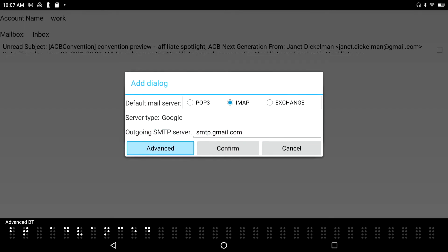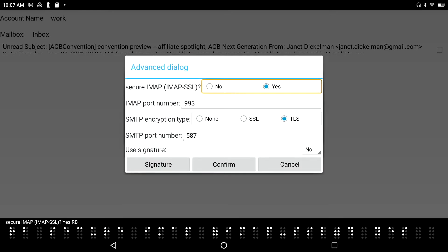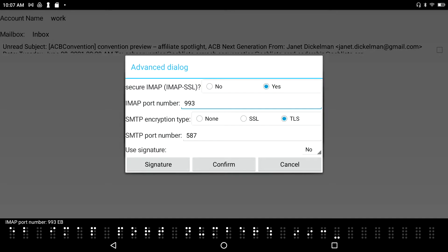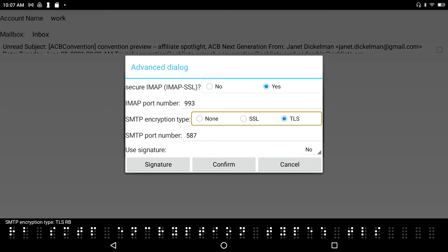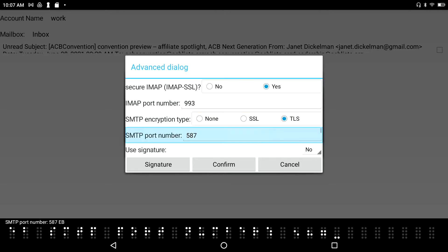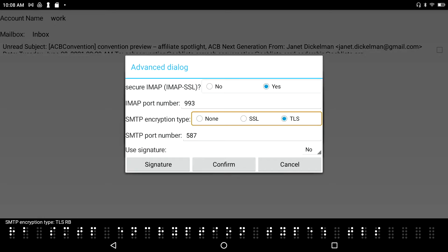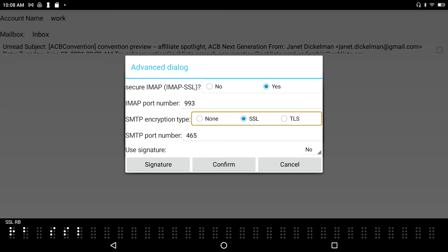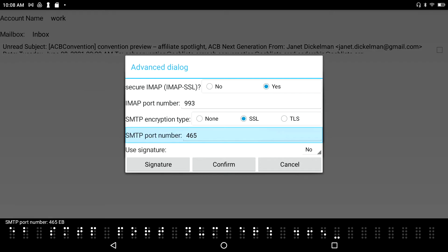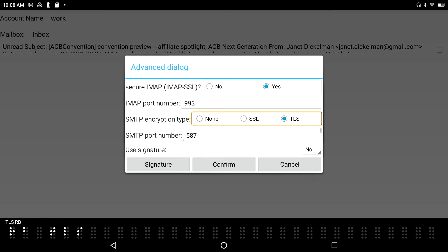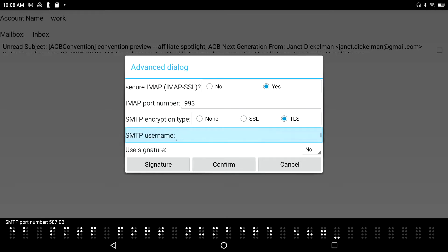I press the Advanced button to check the advanced settings. Secure IMAP is already set to Yes (IMAP SSL), and the IMAP port number is 993. The SMTP encryption type starts on TLS. For my enterprise account I switched this to SSL, which automatically changed the port to 465. For my personal Gmail account, either TLS or SSL works, so I go with TLS and port 587.